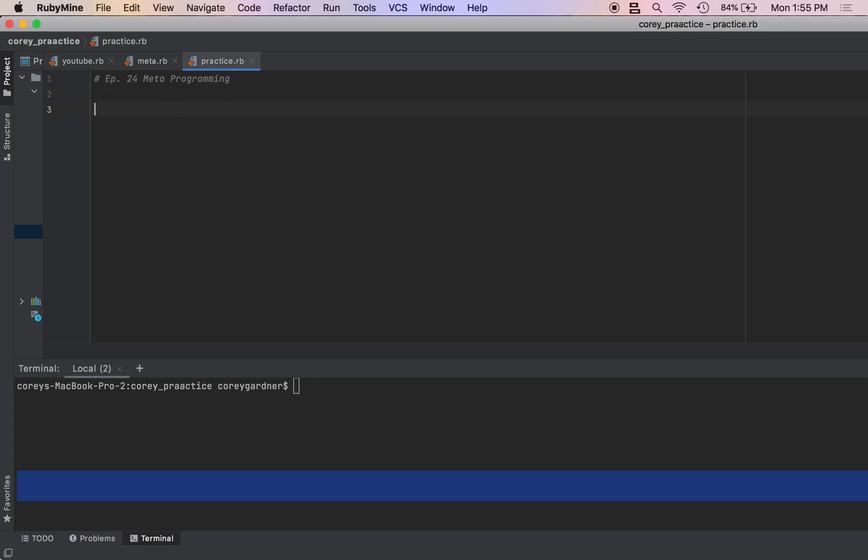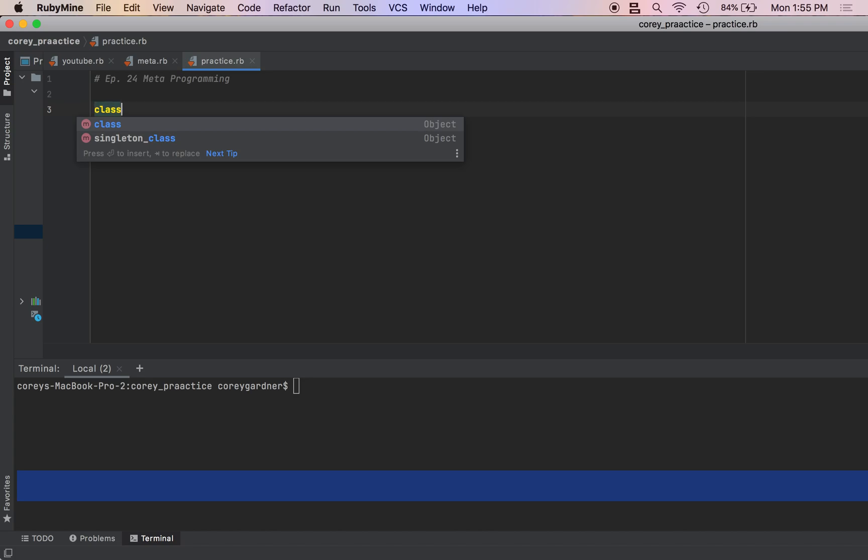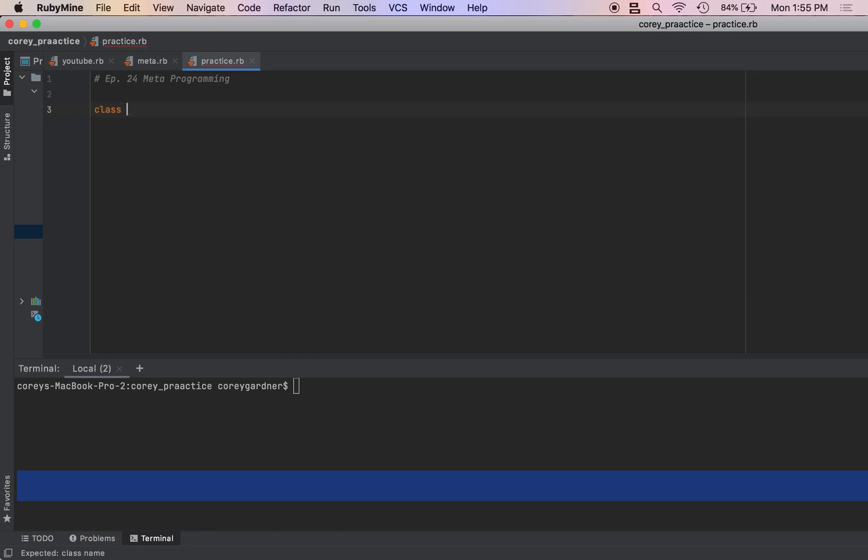The first concept that you need to understand for metaprogramming is the ability of Ruby to modify classes at runtime. So there is currently no class method available for turning a number into its negative.